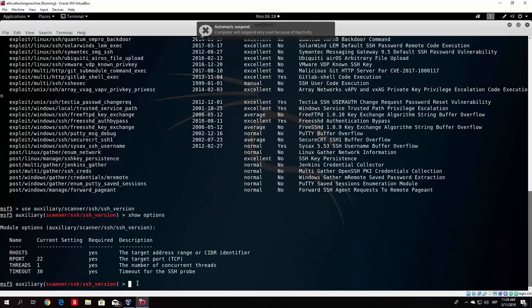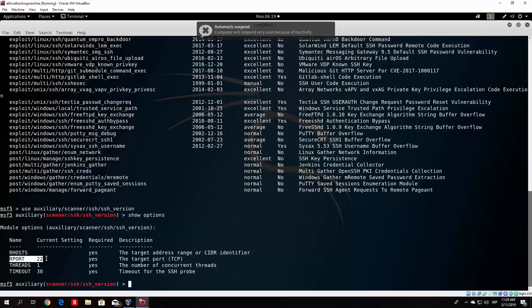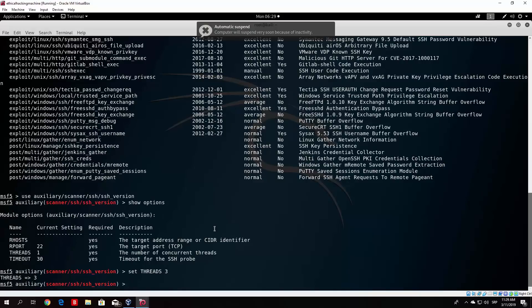So we can see that we have four different options and they are all required. Most of them are already selected for us, so the R port, for example, is selected as 22, which is good. SSH is most likely always, and also by default, running on port 22. If it is not, you would want to change this. Threads is the number of threads basically running during this process. The more threads, the faster this process will go. So depending on the power of your virtual machine, you can select, for example, let's select set threads three.